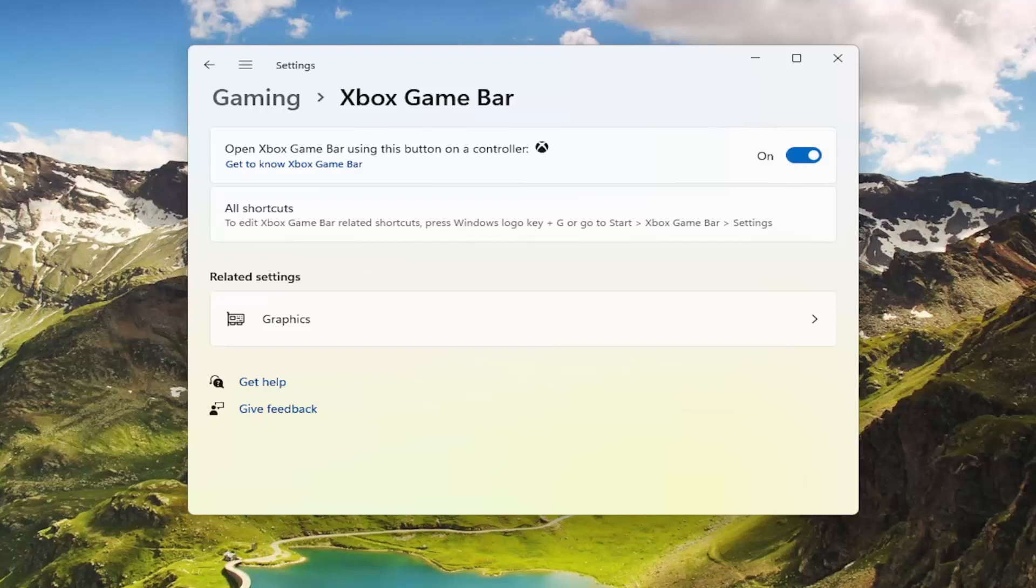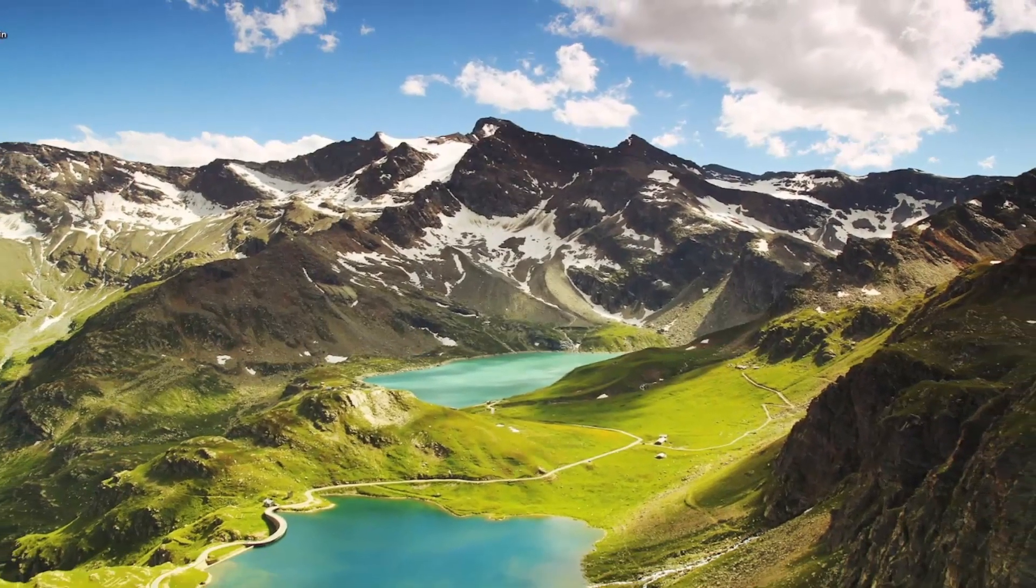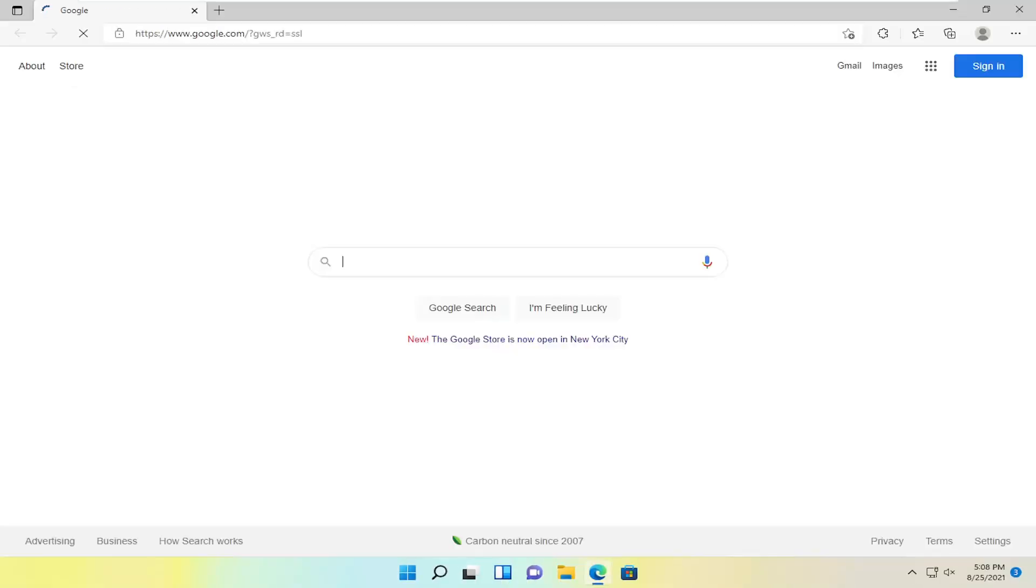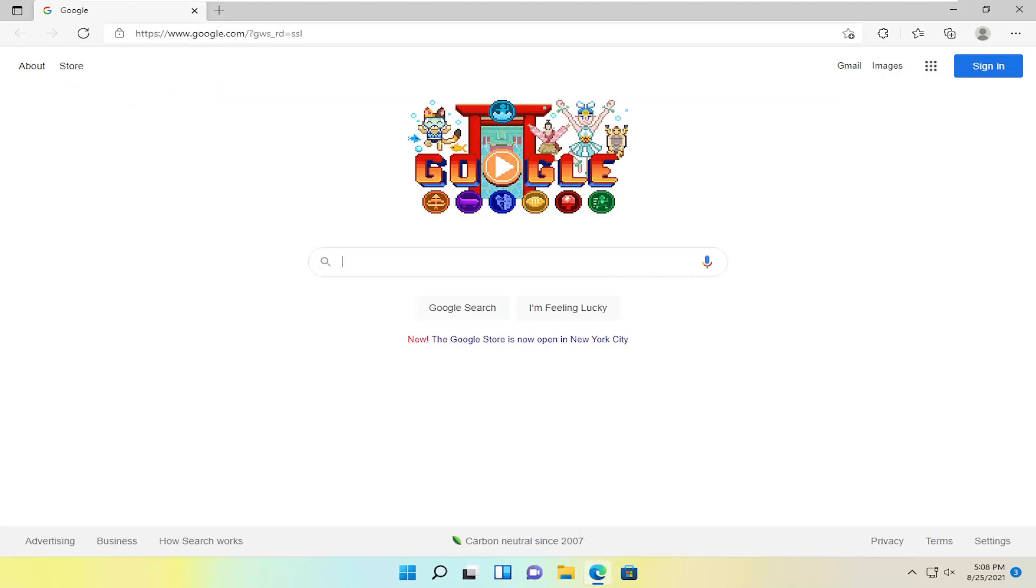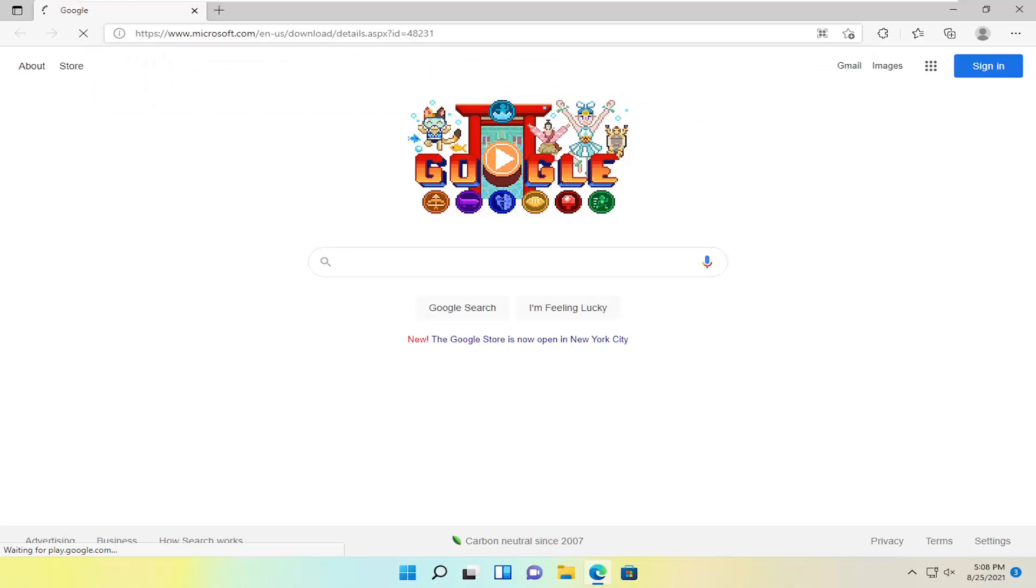One further thing to look at: close out of here and open up a web browser. I'll have a link in the description for this Microsoft application. Paste it in and hit enter.